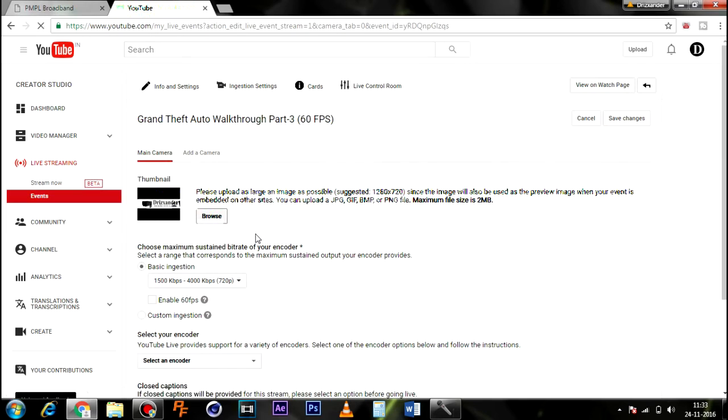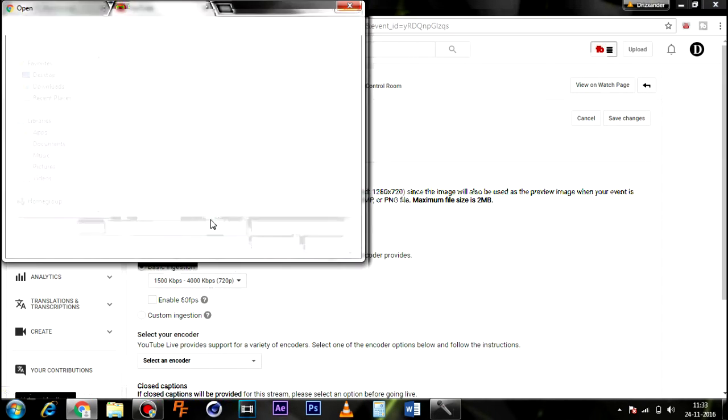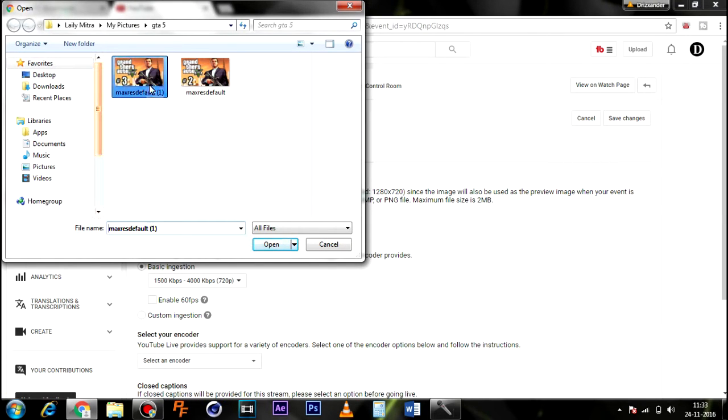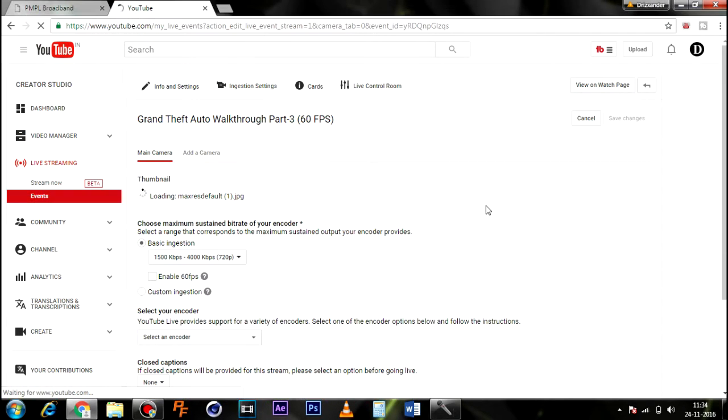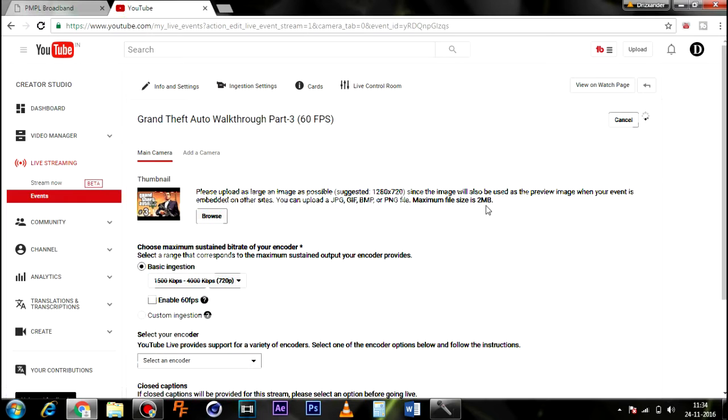Now over here, you click on Browse and select the thumbnail you want, then Open. It will automatically save the changes.